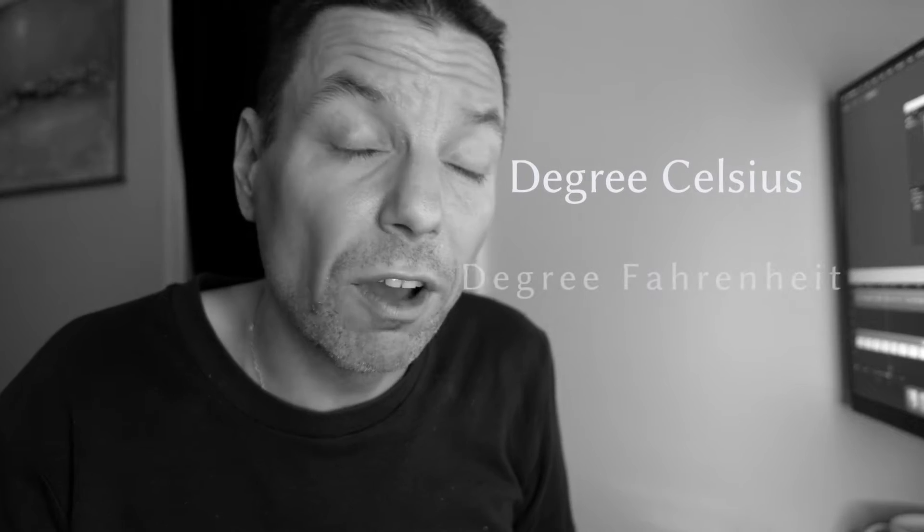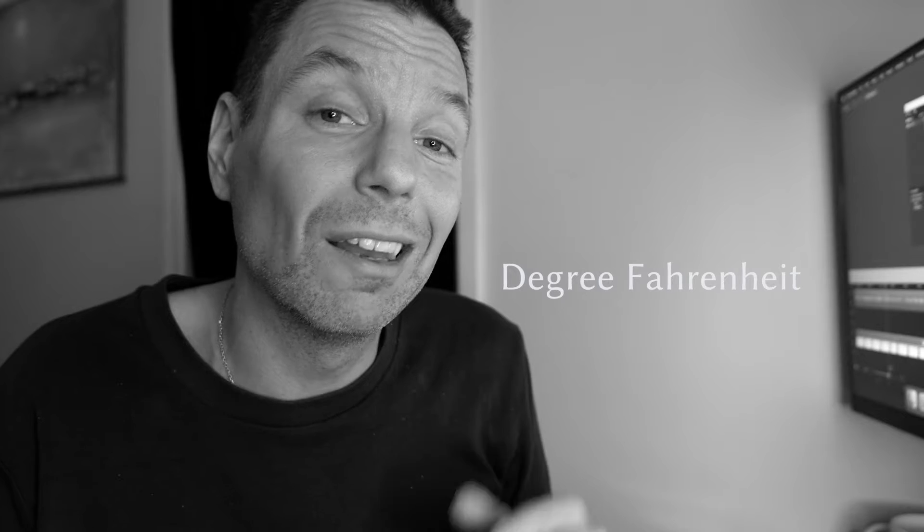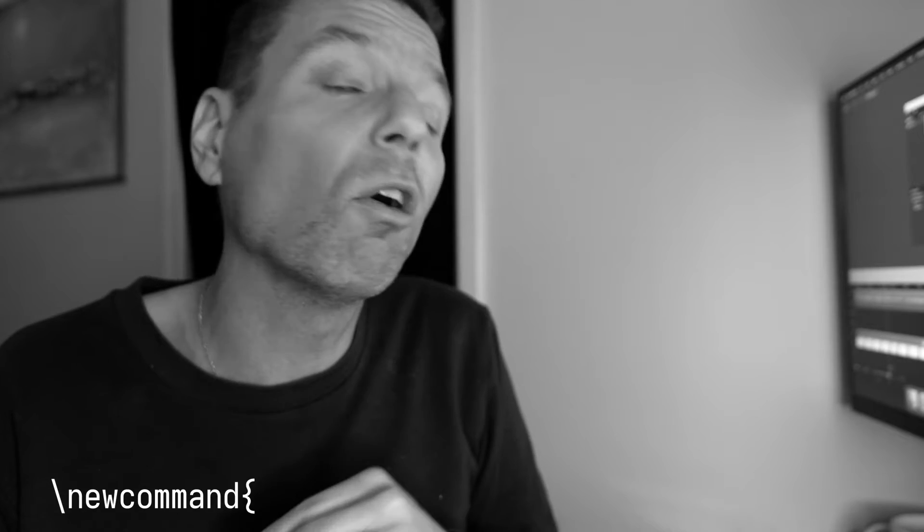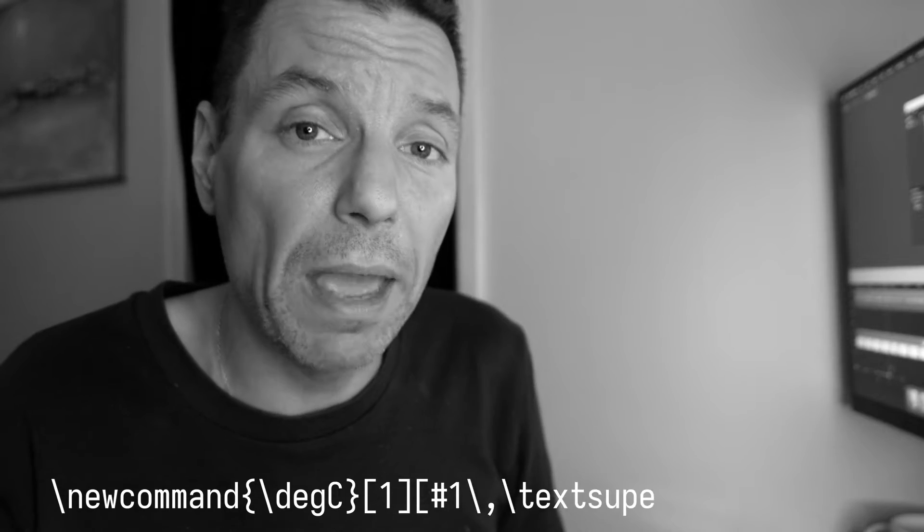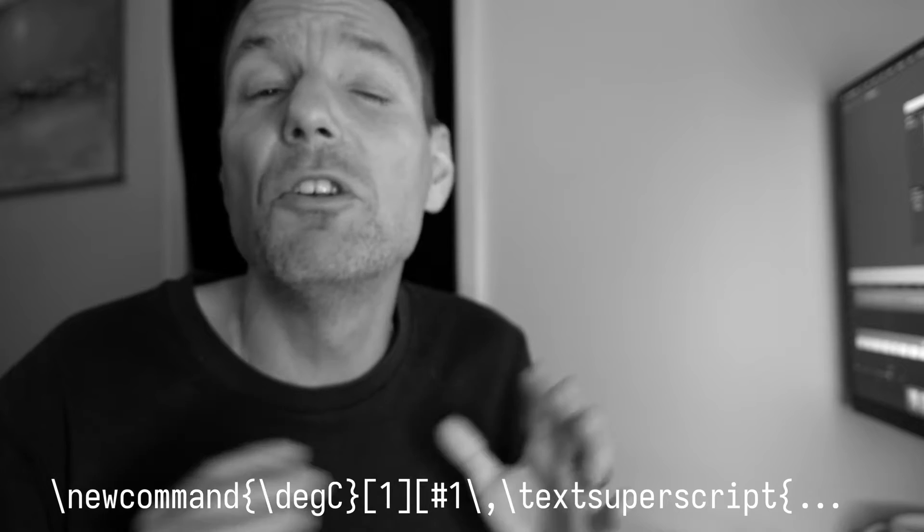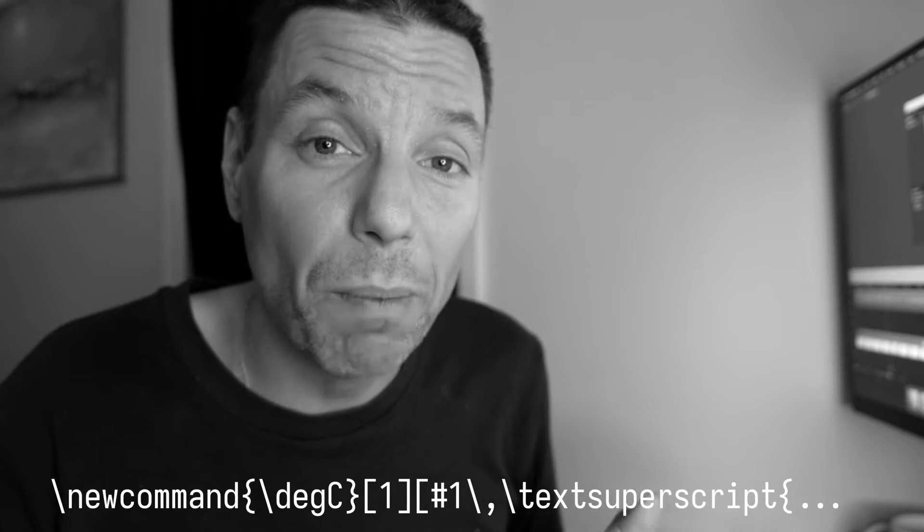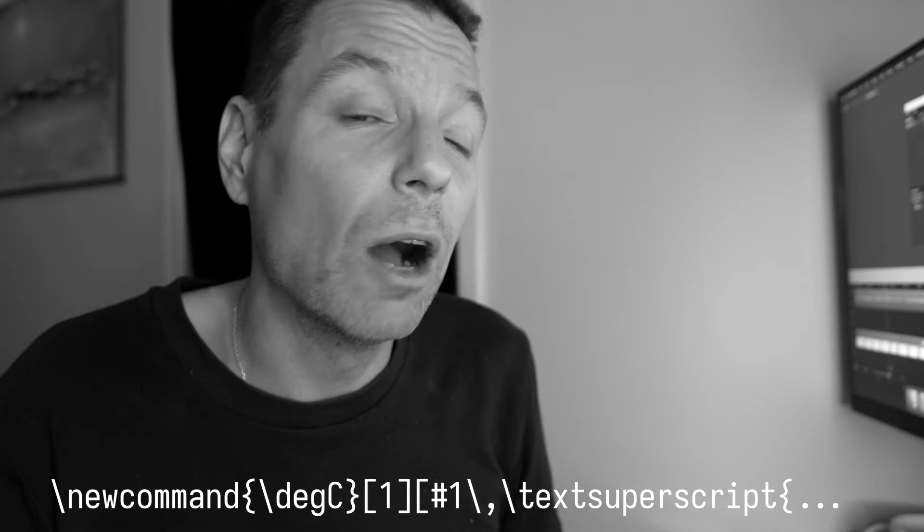How do we typeset the units for degrees Celsius and degrees Fahrenheit using LaTeX? We're going to take a look at a custom approach including our own custom commands that require no additional packages.